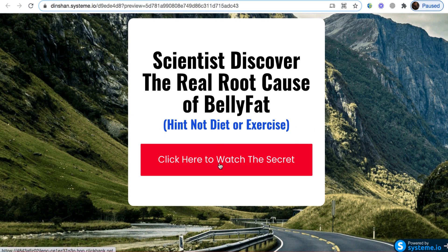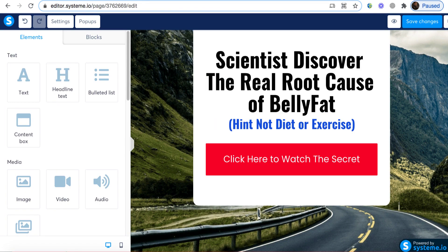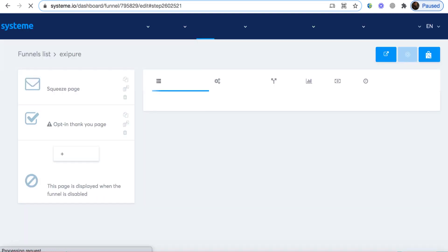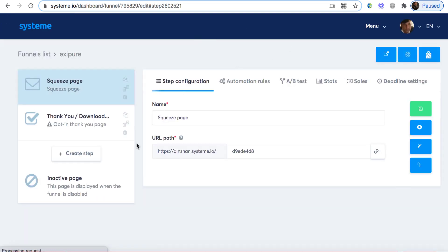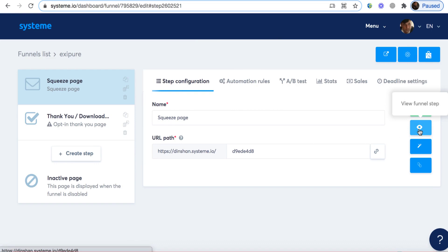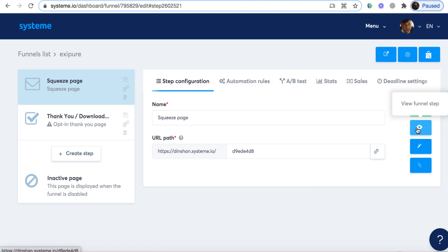I'm going to close the landing page editor and click the exit icon to take us back to our squeeze page. This is the URL we're going to use, so I'll leave it open because we're going to add it into our Facebook ad campaign once we create one.